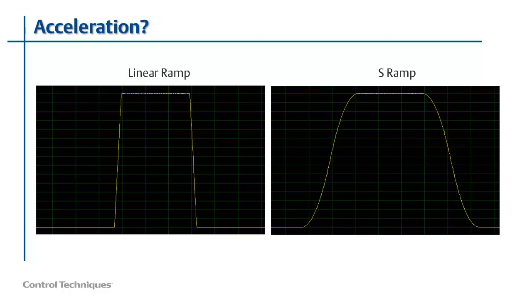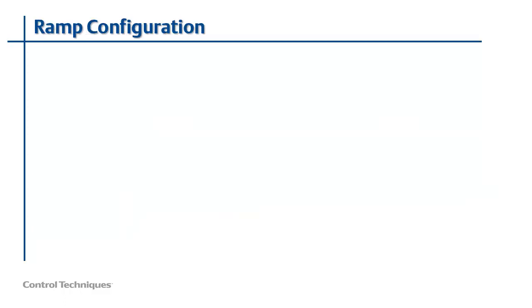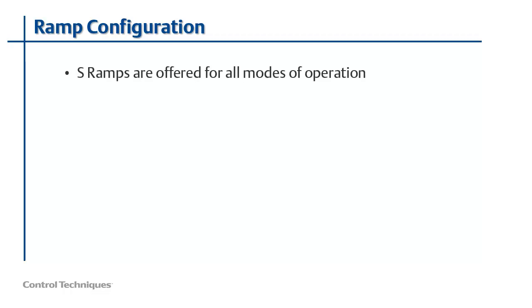Next, let's have a look at how to configure S ramps in an M700. Even though I'm working with a Unidrive M700 in RFC-S or servo mode today, it's important to understand that S ramps are available for all operating modes, including open loop.